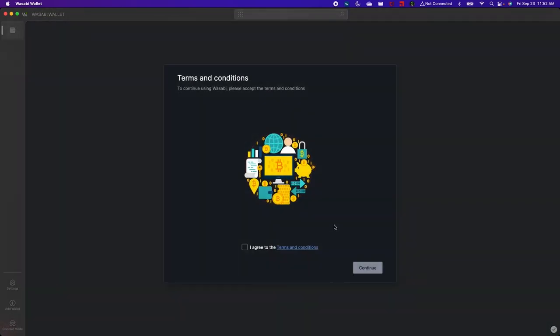And then a terms and conditions window will pop up. You can read more about the terms and conditions here. So I'm going to go ahead and click agree and then continue.